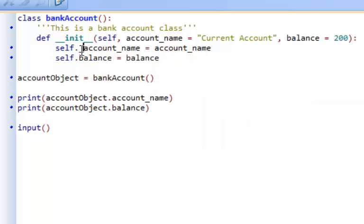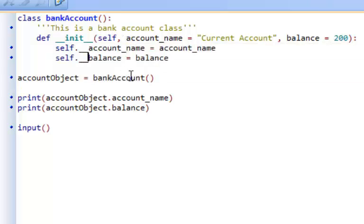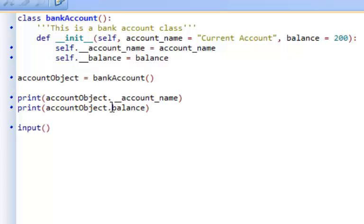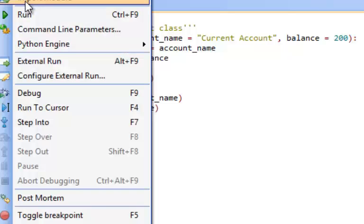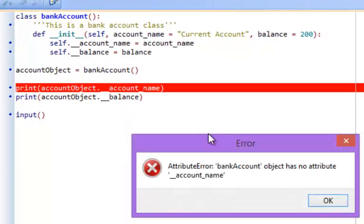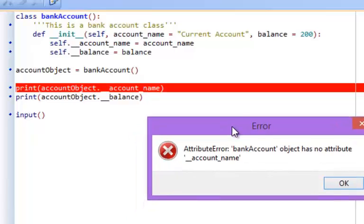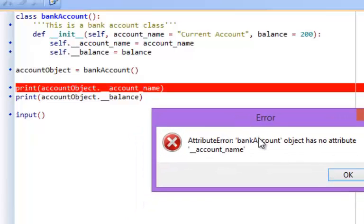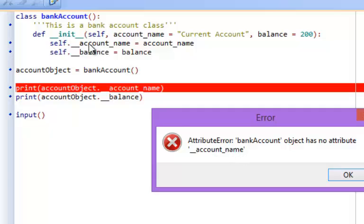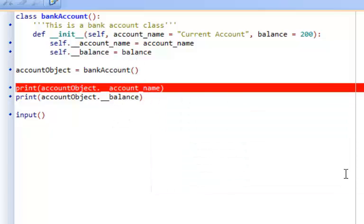Now to make these values, these attributes, private, all I need to do is put double underscore at the front of the attribute. So now if I try and access these attributes, let's see what happens. I'll run it internally so we can see. The error says here that bank account object has no attribute underscore underscore account name, but we know that it does. So what's actually happened is that this has been turned private so that we can't access it from outside the class and that's incredibly important.